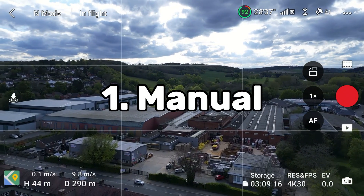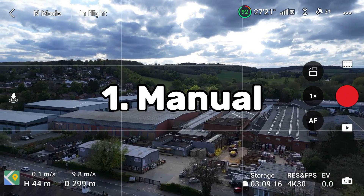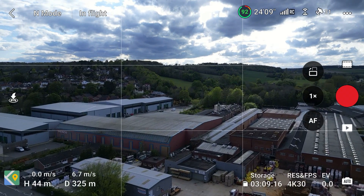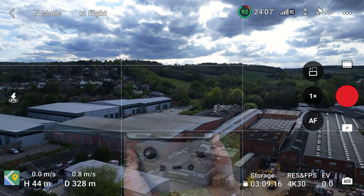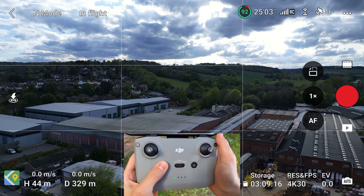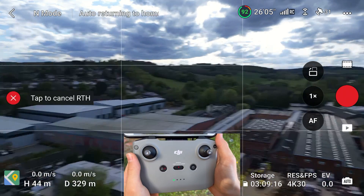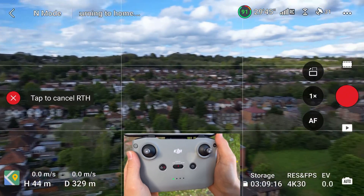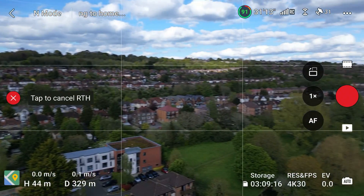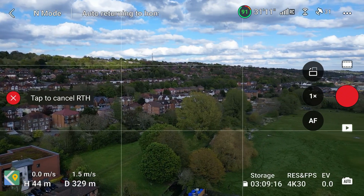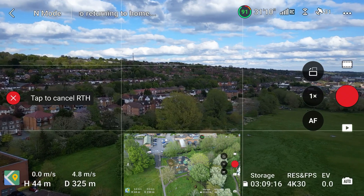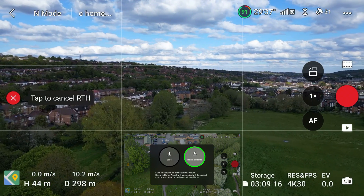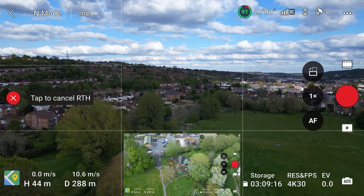So the first type of return to home is a manual return to home, and the way you initiate it is by long pressing the button on the left hand side of the controller. The drone will raise to the preset altitude and start heading back. You can also do this by pressing the button on the left hand side of the screen and holding the return to home symbol.